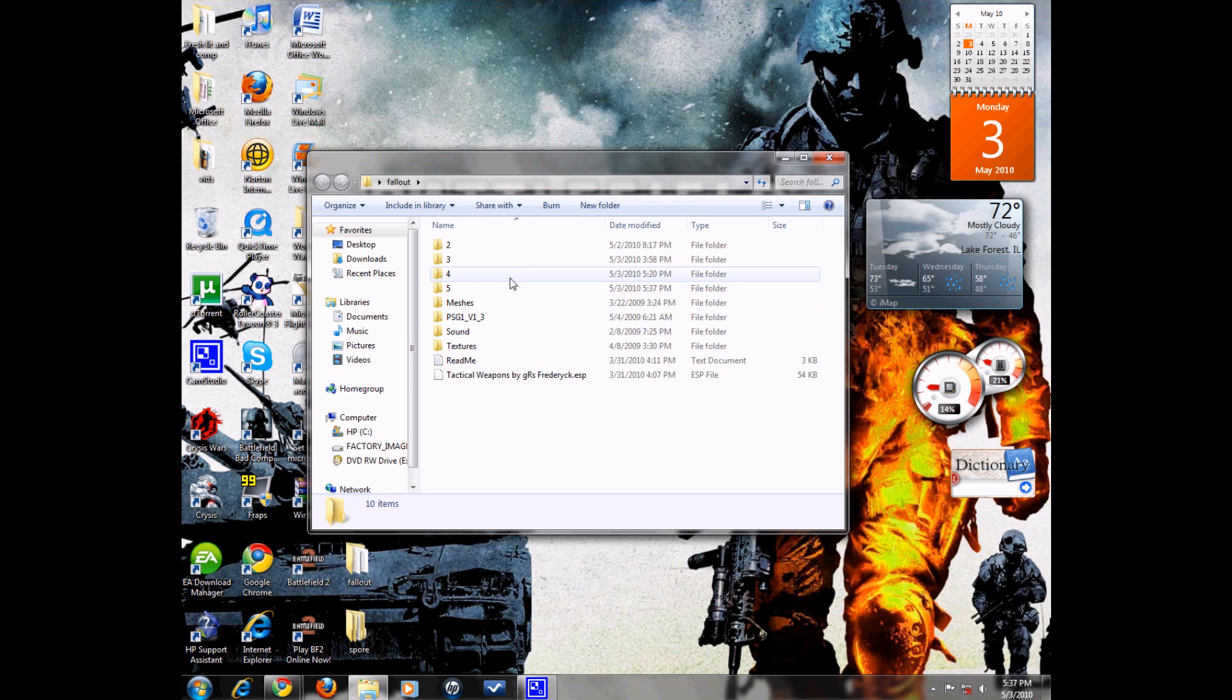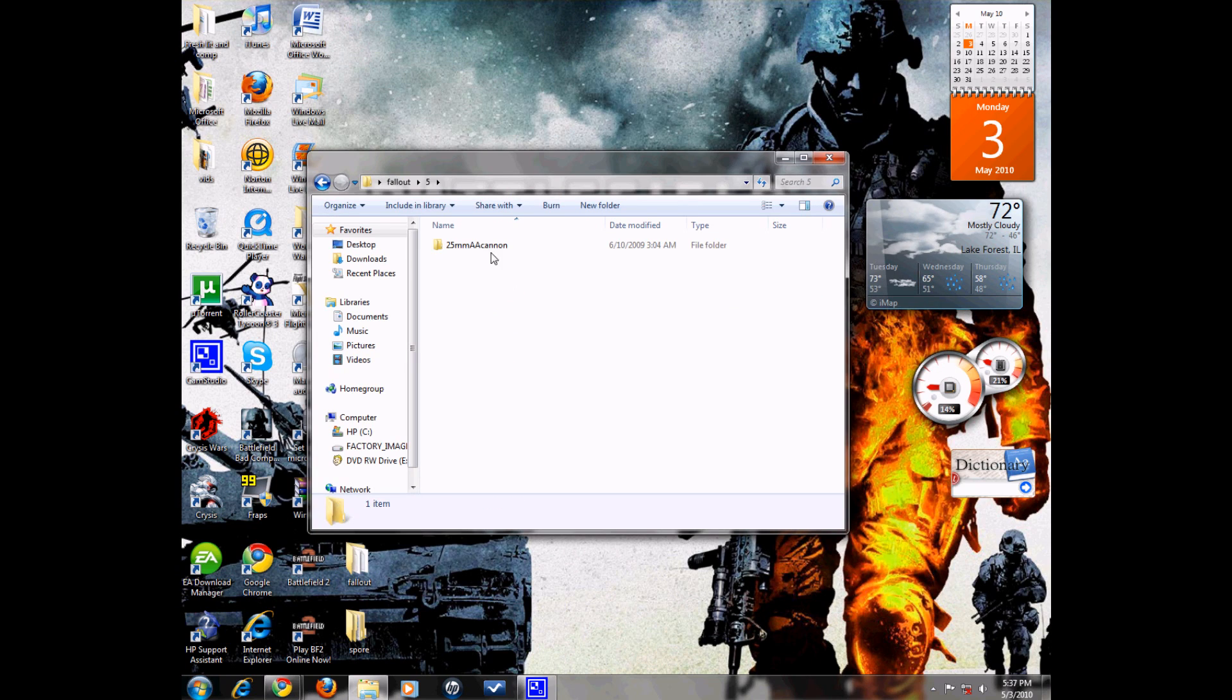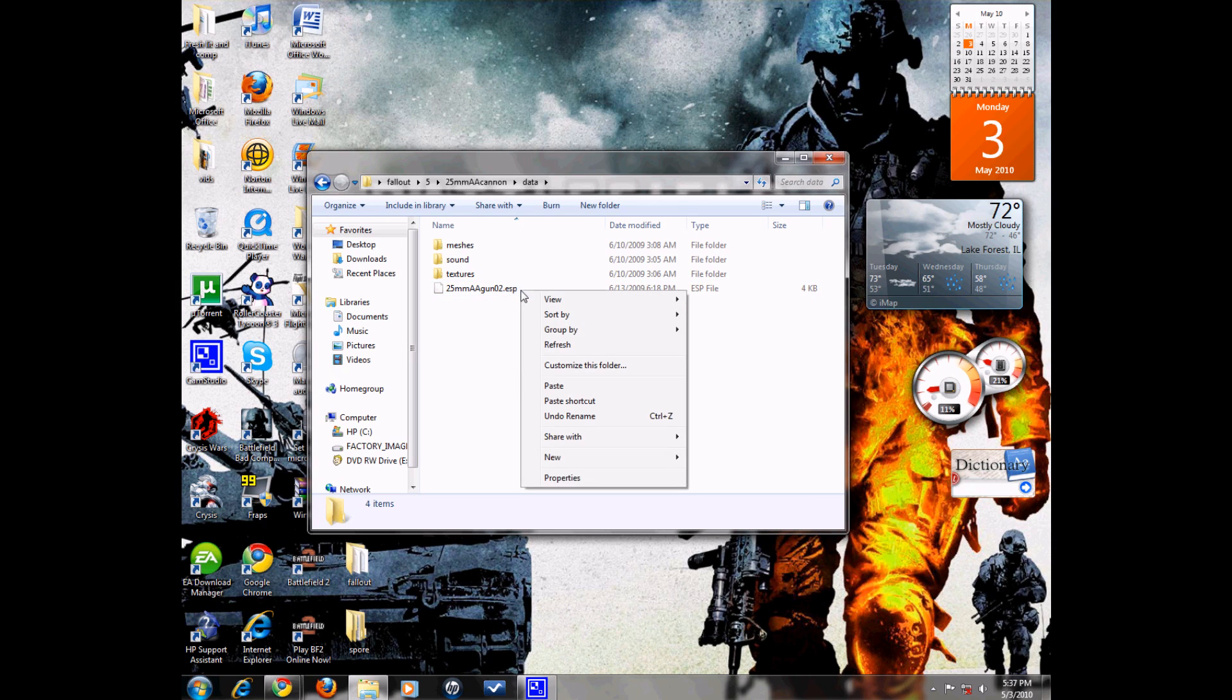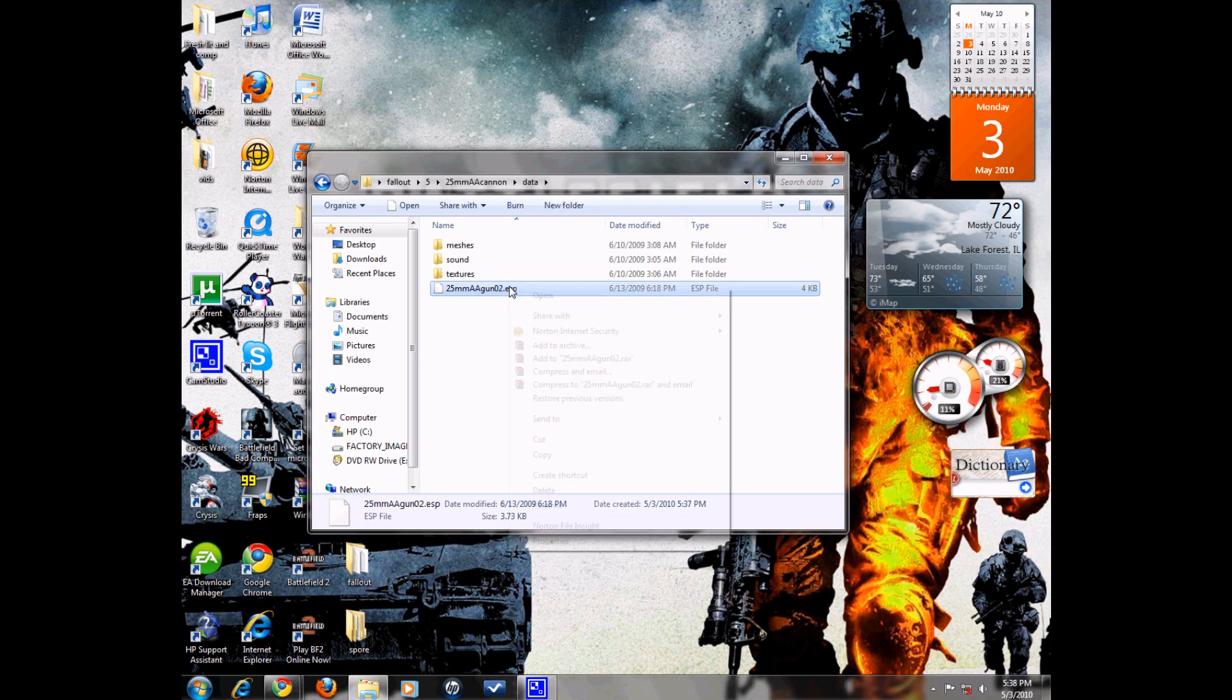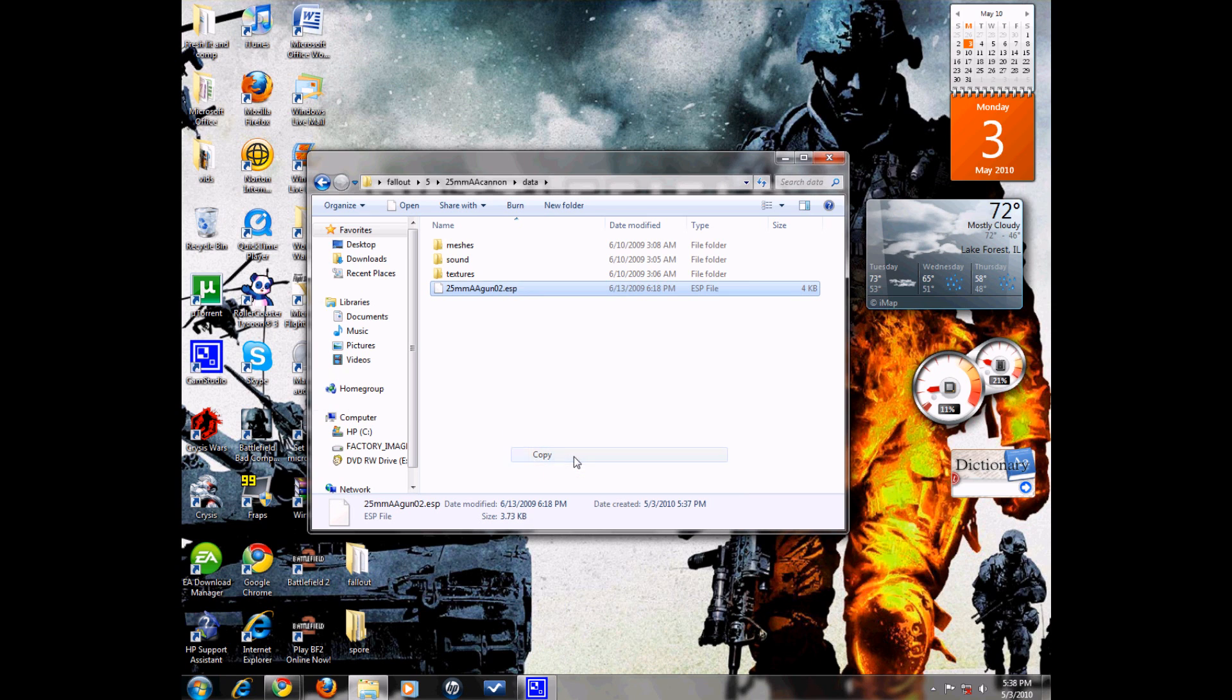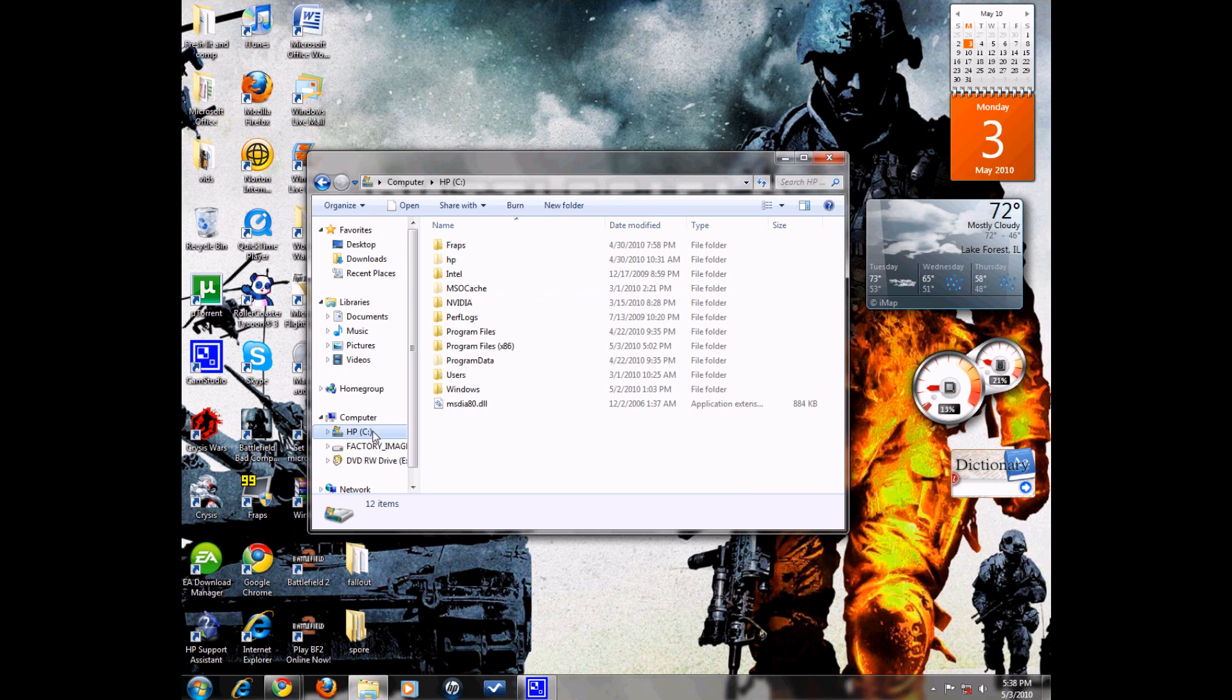Then, here in this folder is the extracted weapon. You're going to see a folder that looks like this, and it's going to be .esp. Only copy that little folder, or file, and go into your hard drive.